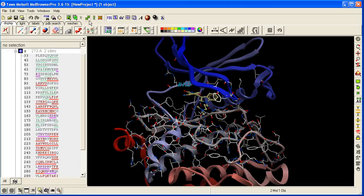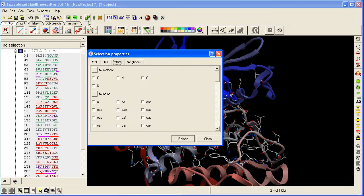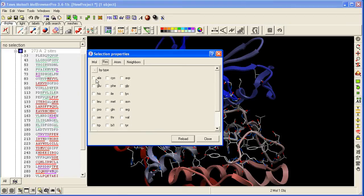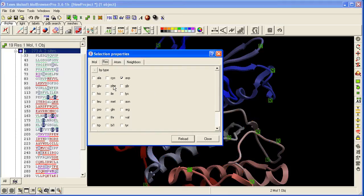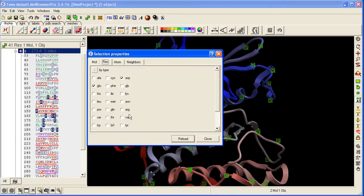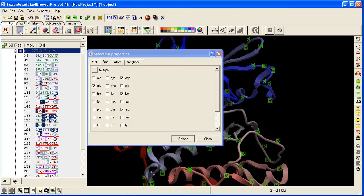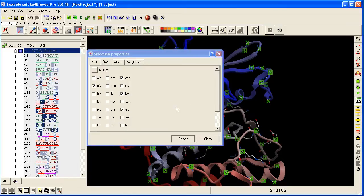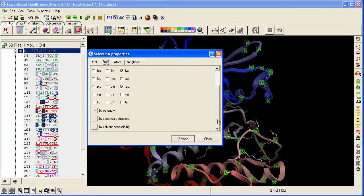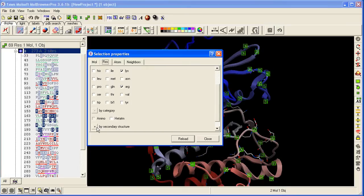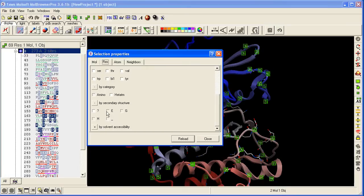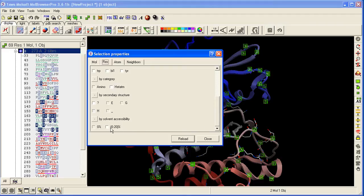Alternatively, you can go to the filter selection button here, go to the residue tab, and then you can, for example, select all the charged residues and display them in wire format. Or you can choose just amino acids, or by secondary structure, and those that have solvent accessibility.